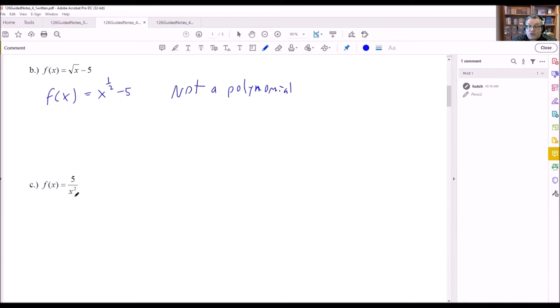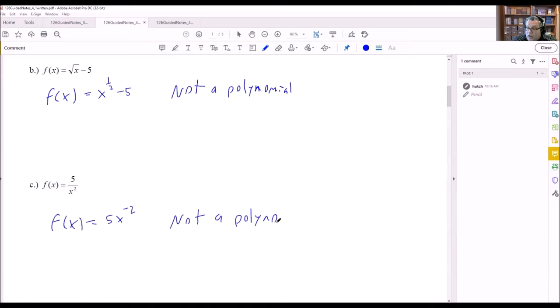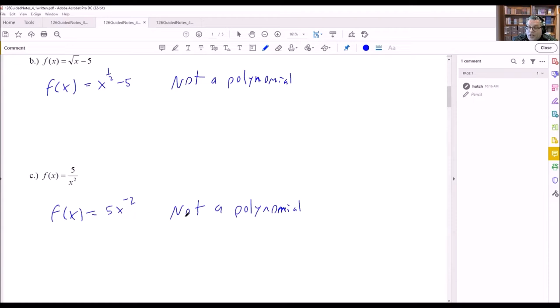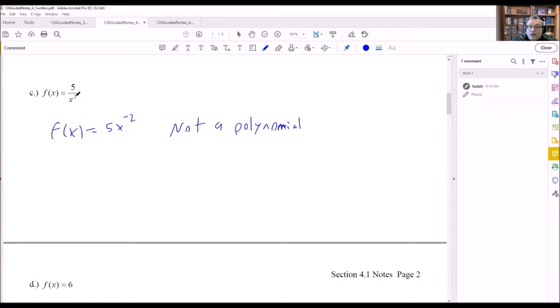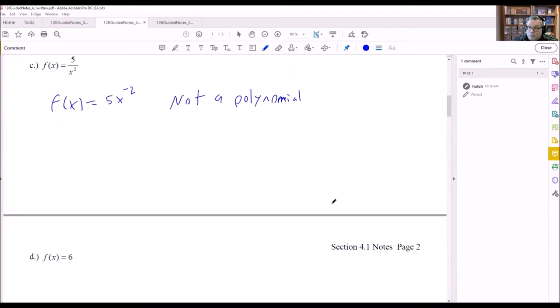For part c, we have 5 divided by x squared. Rewriting: 5x to the negative 2 power. Because there's a negative exponent, this is not a polynomial. Any time you have an x in the denominator of a fraction, it will always turn into a negative exponent — so that can never be a polynomial.